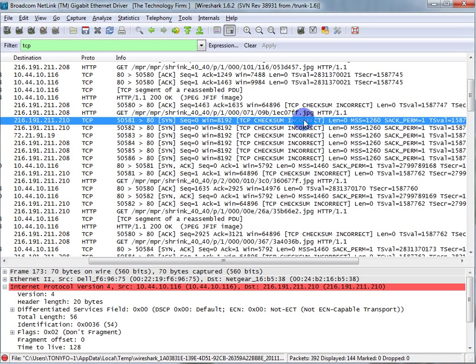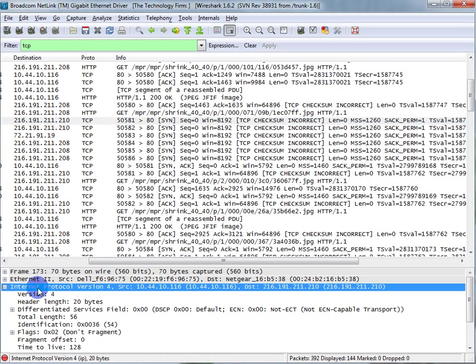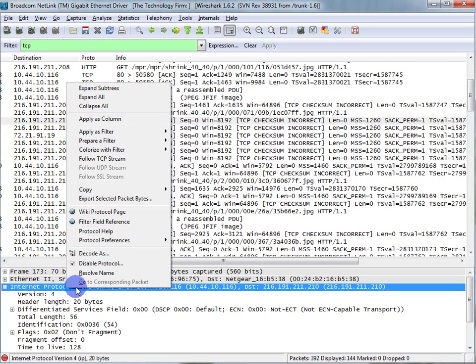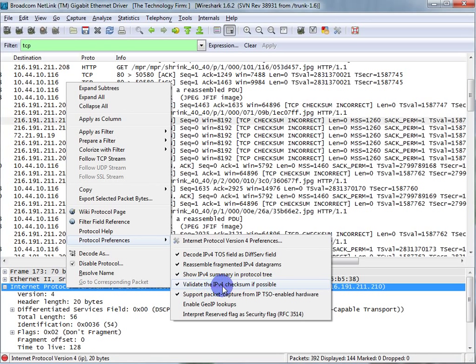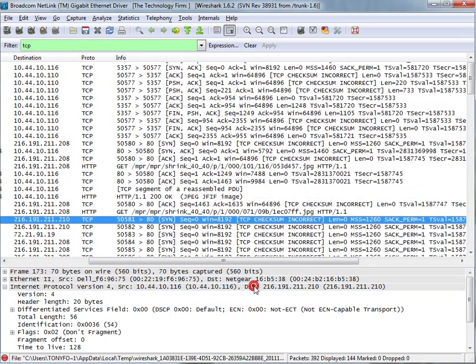One way that people like to deal with this is if you go down to your detail pane and we just right-click here, there are protocol preferences, and you can actually uncheck validate IP checksum if possible. That's one way to do that, and when you do that, it stops going red, but it's still flagged here and that's the TCP header.